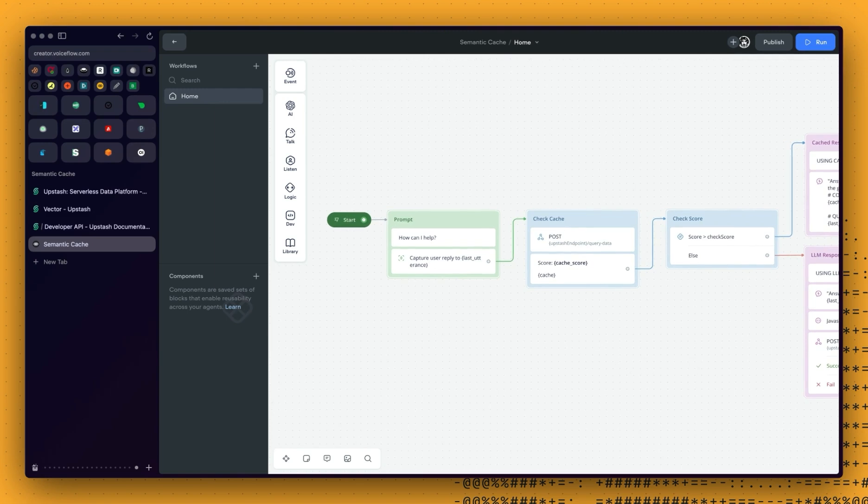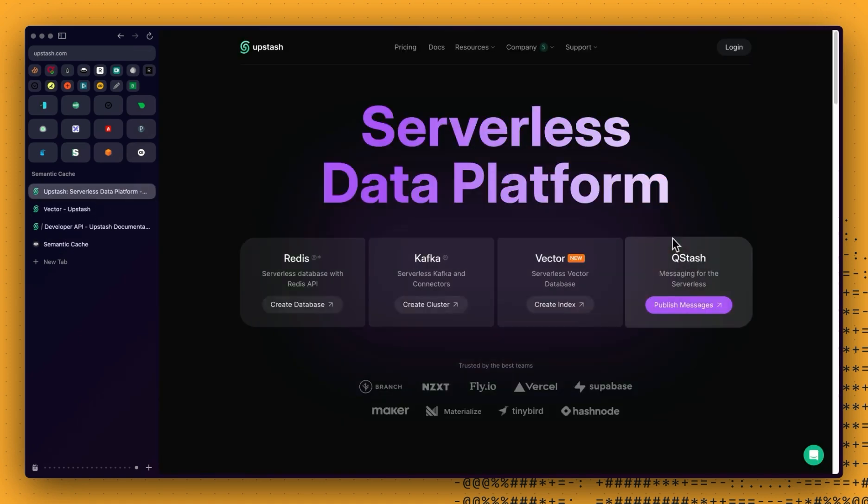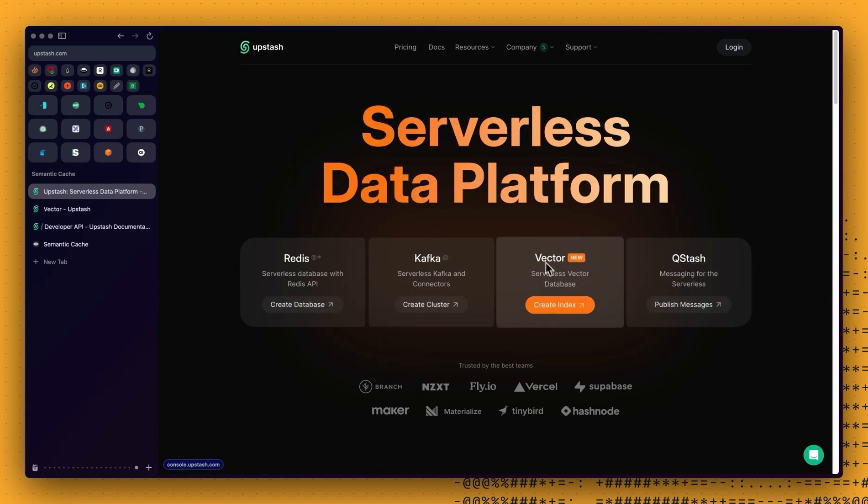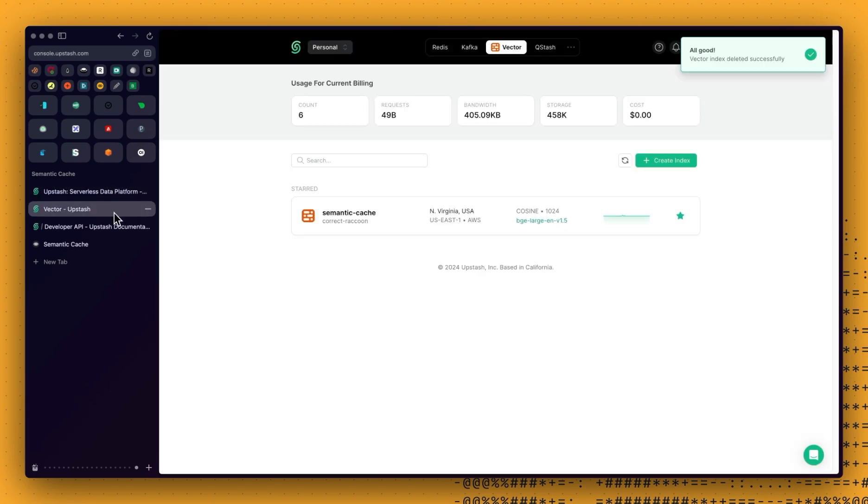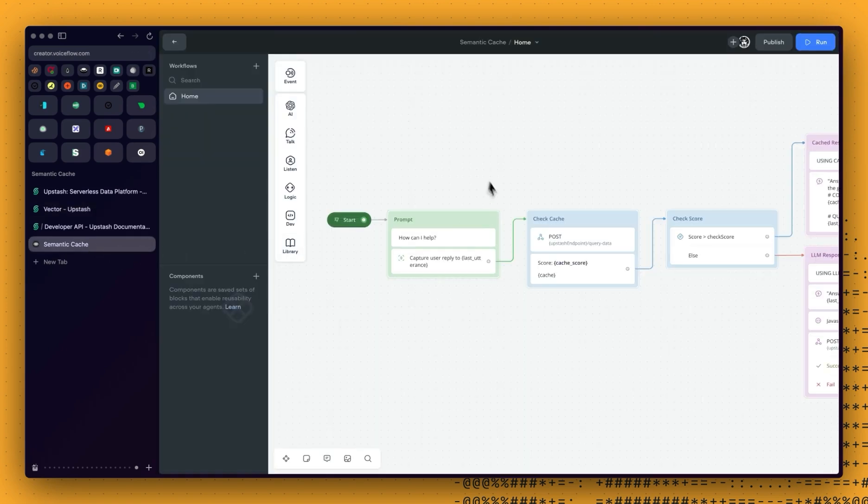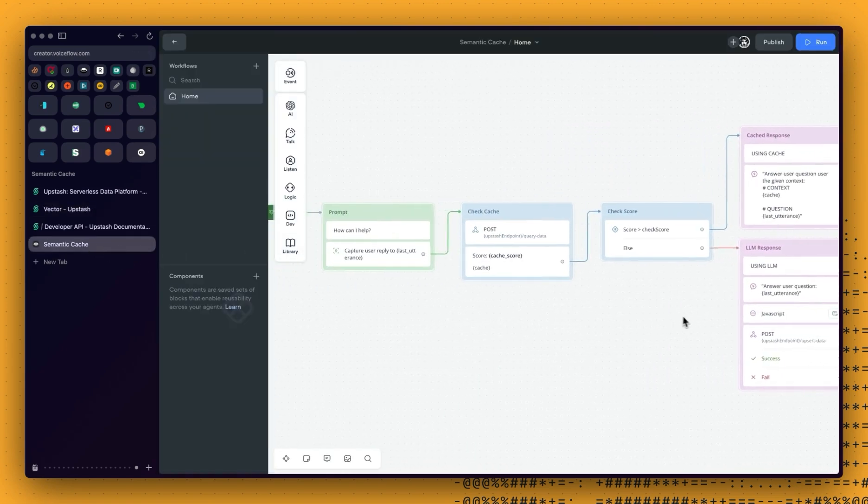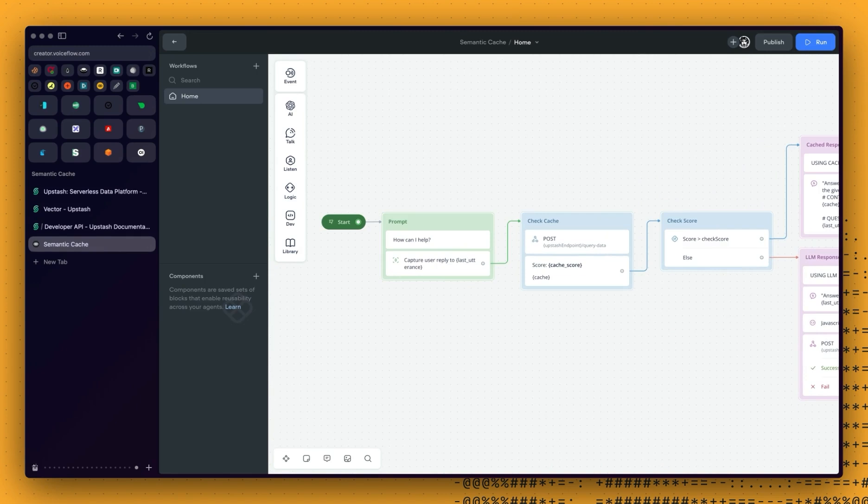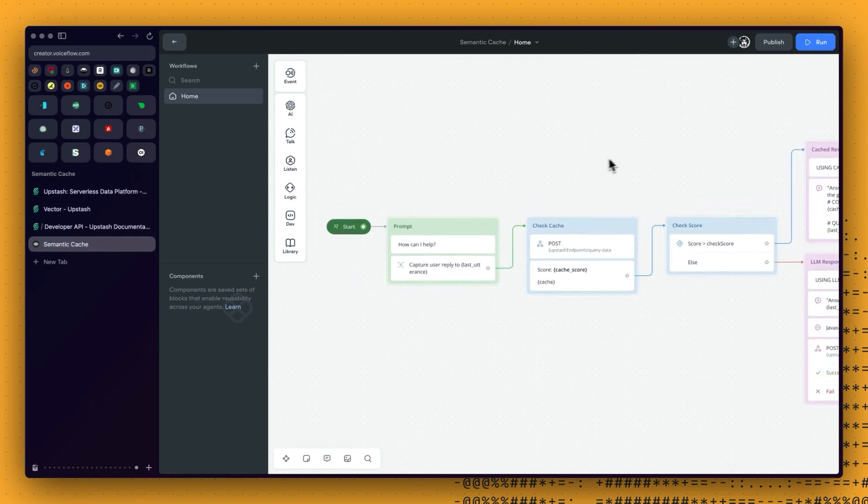And for this, we are going to use Upstash, which is a serverless data platform, and most specifically, the vector database that they provide here. They do have a free plan. So for this demo, that should be more than enough. We are going to set up everything together, we will go over that project, and we will run a test.